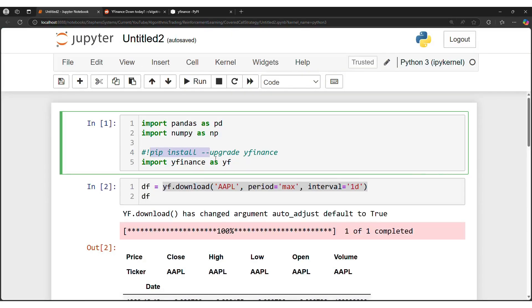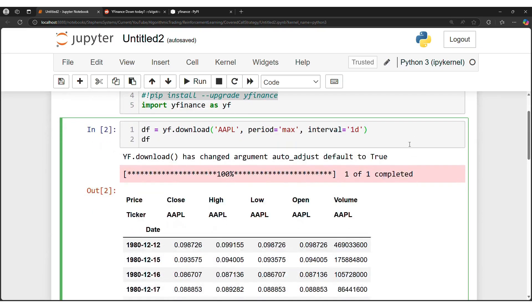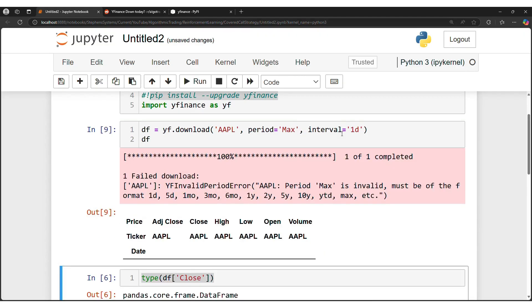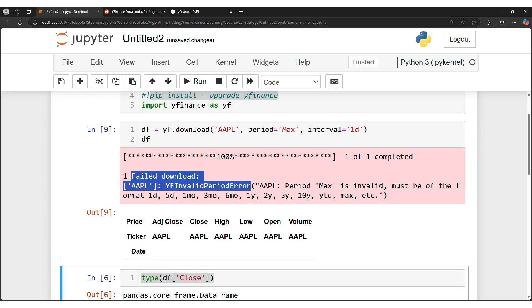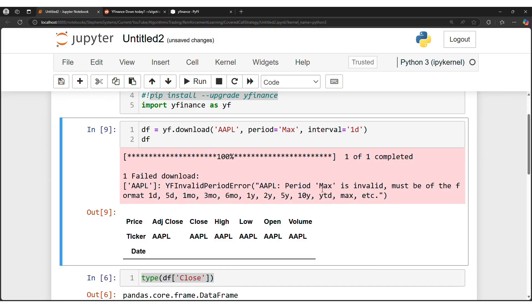And then we can run yahoofinance.download like usual. However, max is no longer capitalized, it has to be lowercase max. If I go ahead and do this, it's going to run into a failure, and period max is invalid, so just make sure that's lowercase.